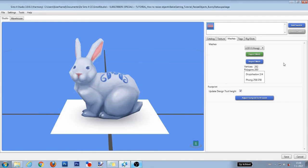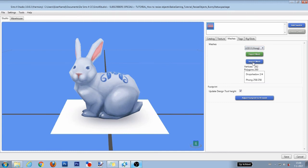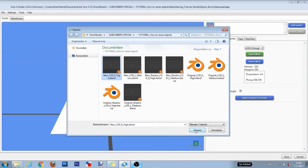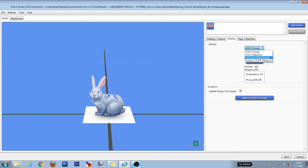Back in Studio import your new meshes by first selecting the original mesh, then click import, then select the right new mesh and click on open. After that, do the same for the medium object mesh, the high shadow mesh and the medium shadow mesh.